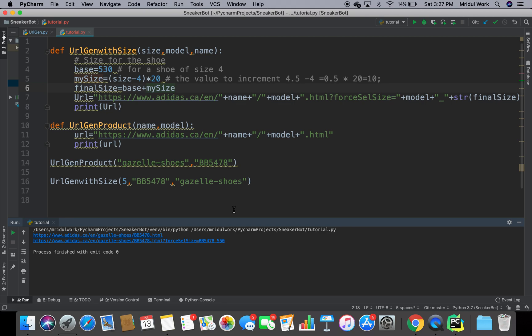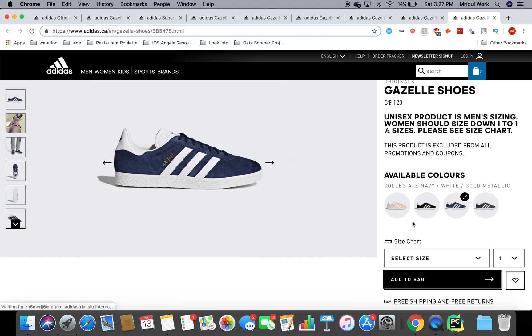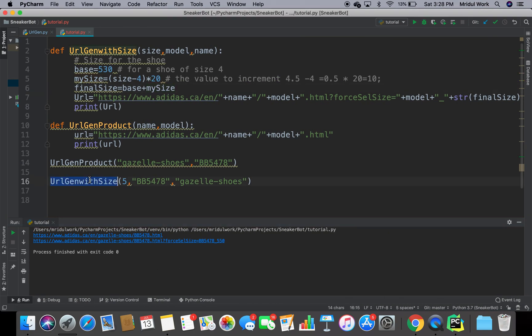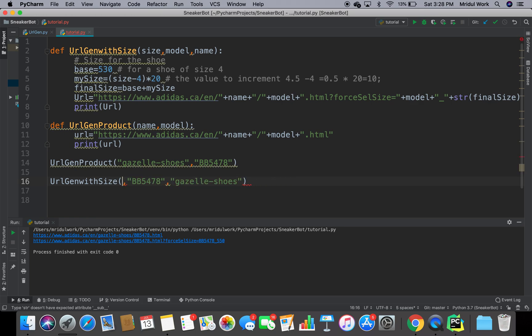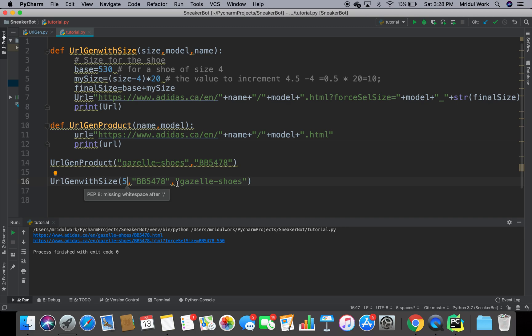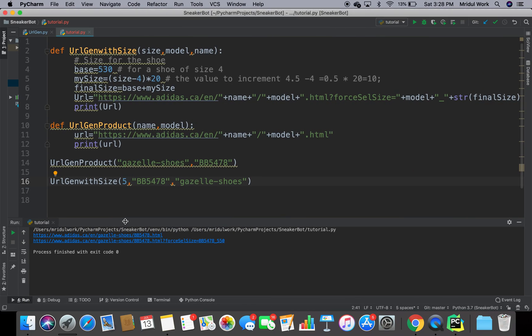Now, these are just two functions — how are we going to do the entire project? The code flow will work like this: we go to the product URL, our code shows us what sizes are available — like 4, 4.5, 5, 7, 7.5 — then we select a size and call `url_gen_with_size`. Right now we're always doing it for specific sizes, but if a size like 7 is out of stock it won't appear, and the bot would fail. So we need to first check what sizes are available before calling the URL generator.